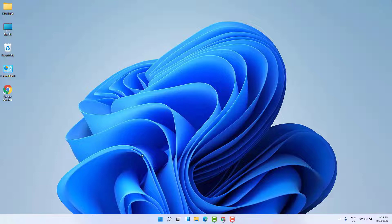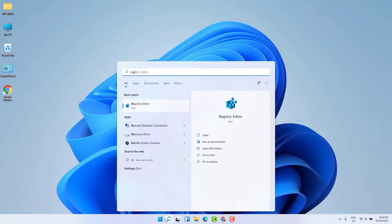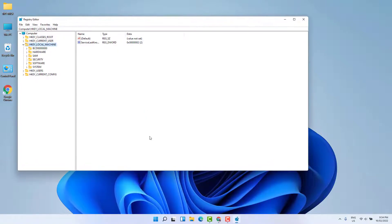In order to do that, first go to the search bar and type 'reg'. You're going to find Registry Editor. After opening the Registry Editor, you're going to see a screen appear just like this.